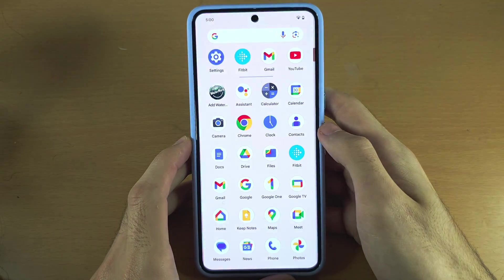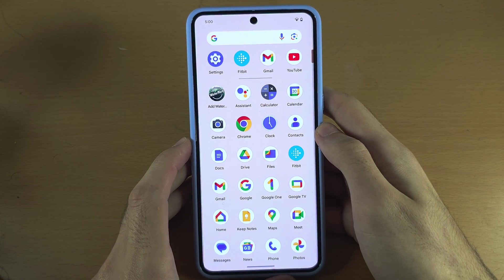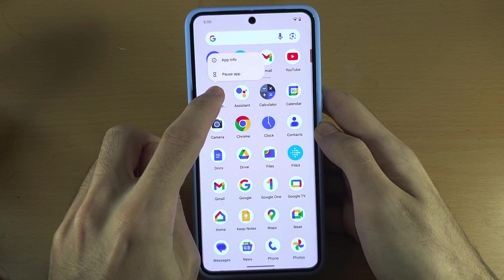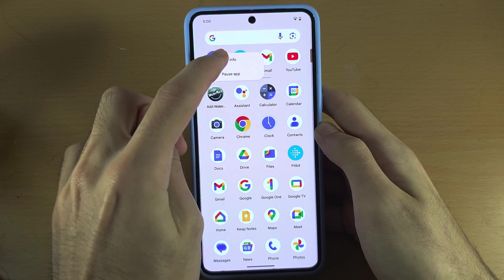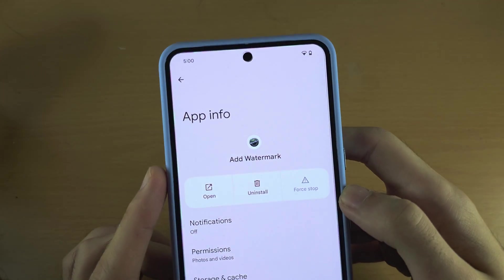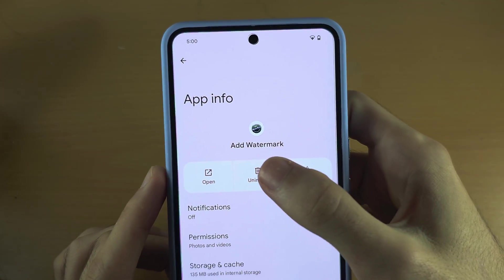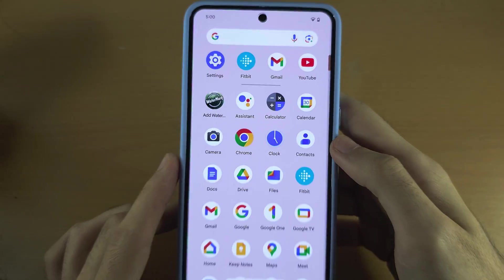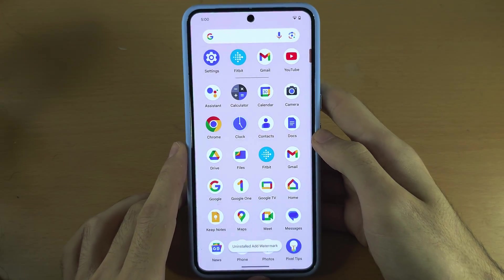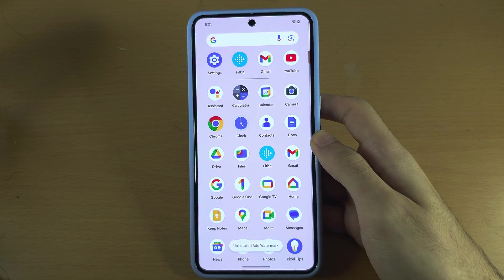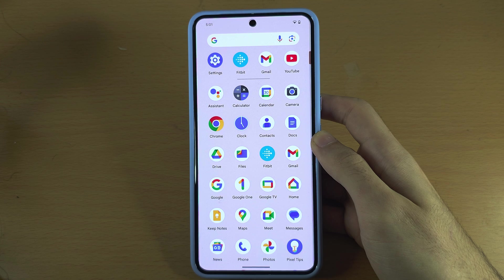But if an app is a third-party app, when you go into App Info, tap on Uninstall, and the application will be uninstalled successfully.